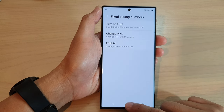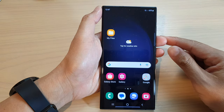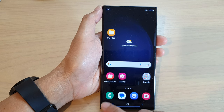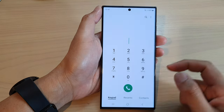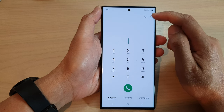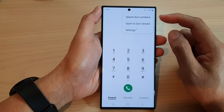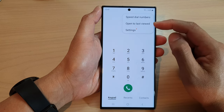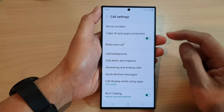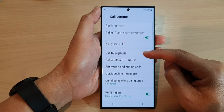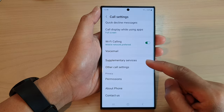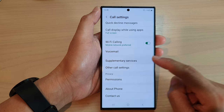First, tap on the home button to return back to the home screen. From the home screen, open up the phone app. Then tap on the more button at the top. Then from the pop-up menu, tap on settings. Next, go down and tap on supplementary services.